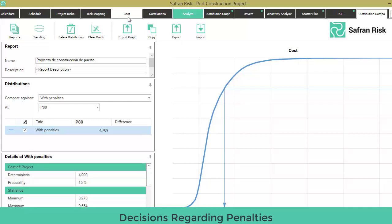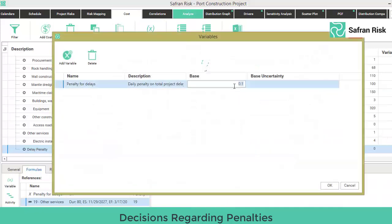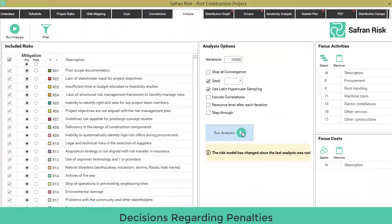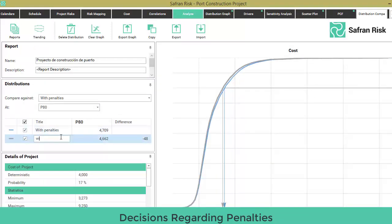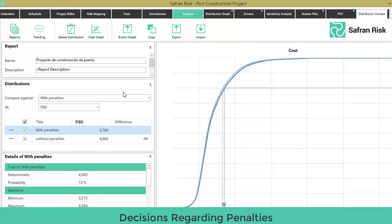Go back to the Cost tab and temporarily modify the penalty variable to a base of zero. Click OK. Go to the Analyze tab and run the analysis again. Located again on the total project cost distribution graph, now send to comparison. The added comparable curve may be renamed to 'without penalties'. The dialog box displays both P80s, P50s, and means. By choosing P80, where this company has decided to make its decisions, you will see a $49 million difference — a P80 of $4.66 billion without penalties, which increases to $4.71 billion with penalties.